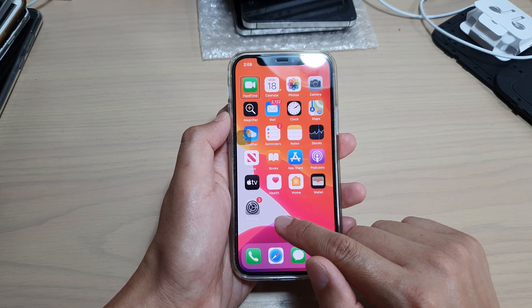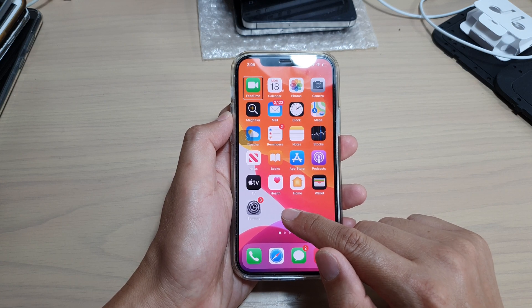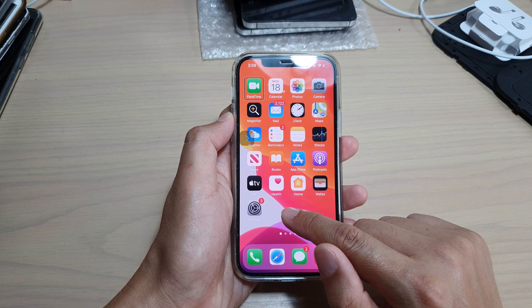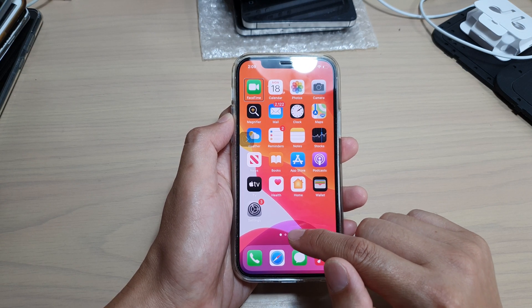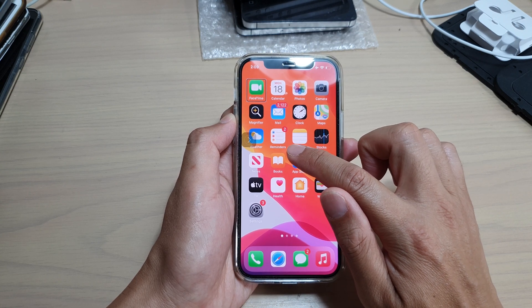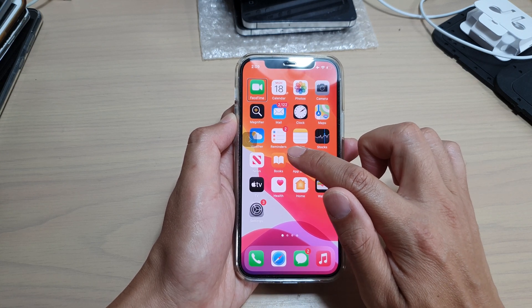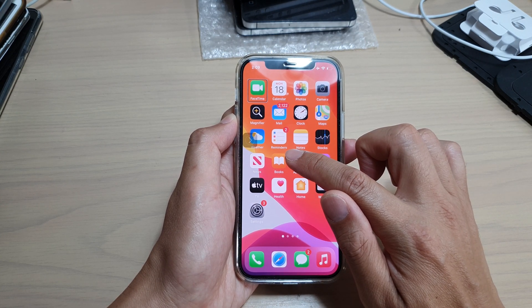Now if you let go too early, somewhere around down here, you will simply go back to your home screen. So you need to swipe a little bit more up to somewhere near the center of the screen, and you will feel your phone vibrate.